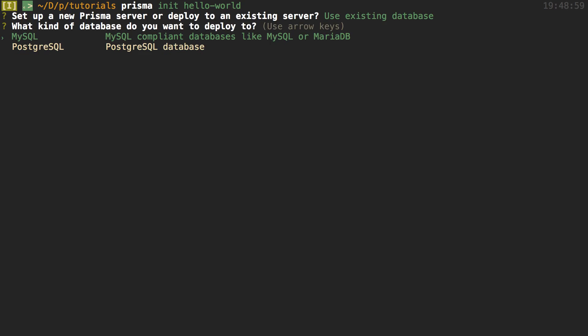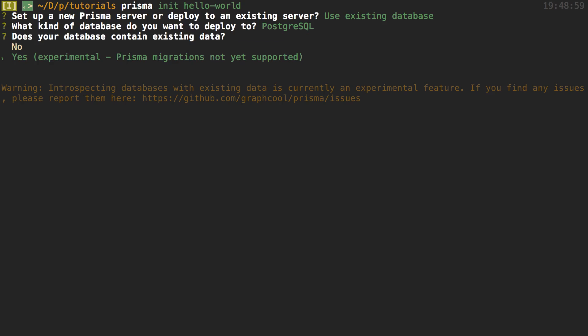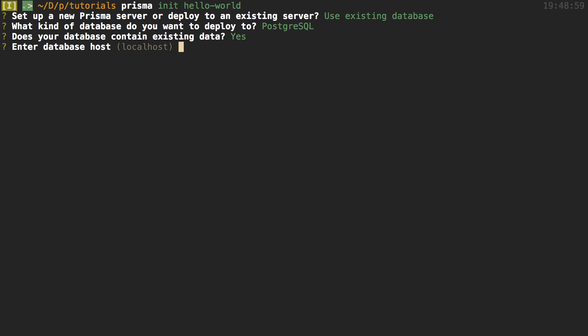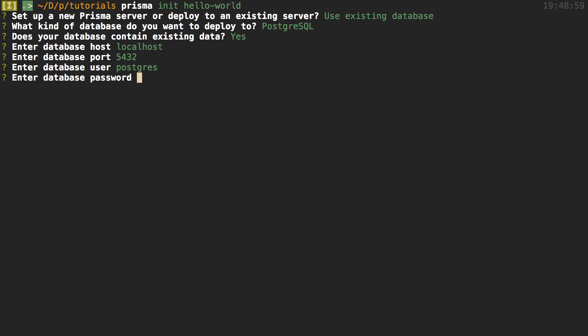And after that, I'm going to choose Postgres SQL. And then lastly, this Experimental one. And what this Experimental thing does is it checks your database, and it uses introspection. And it actually creates a GraphQL schema out of it. And we just have to specify how to access it. So by default, localhost, and that's where my database is running. The default port works as well. User, I'm going to say Postgres. Same for the password. And then the name of the database is slack-temp.